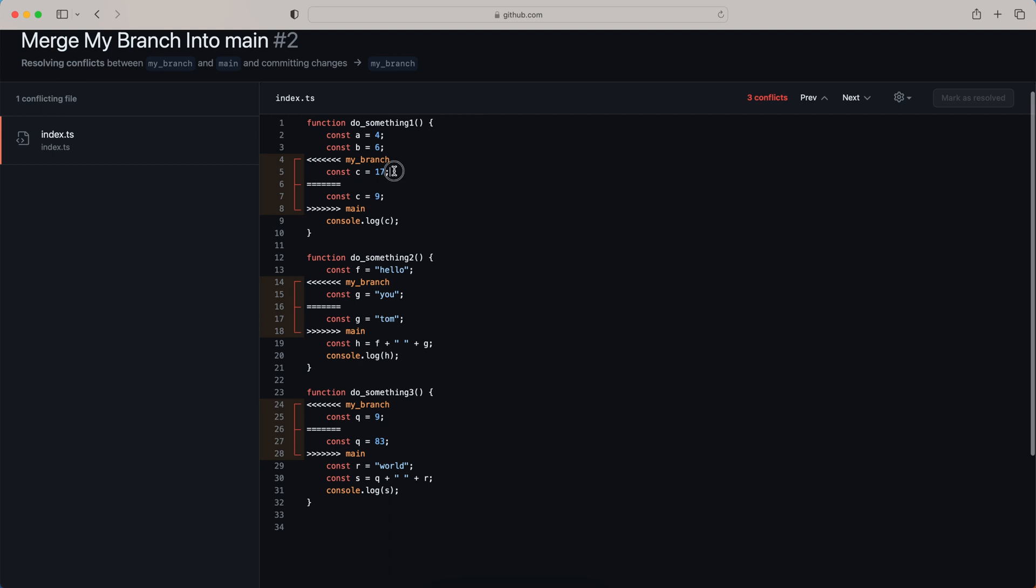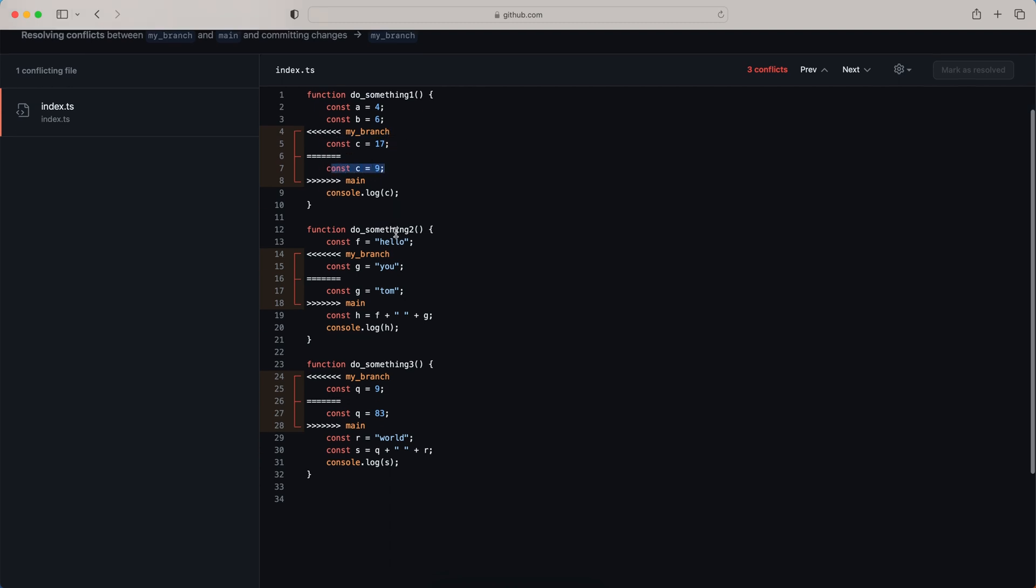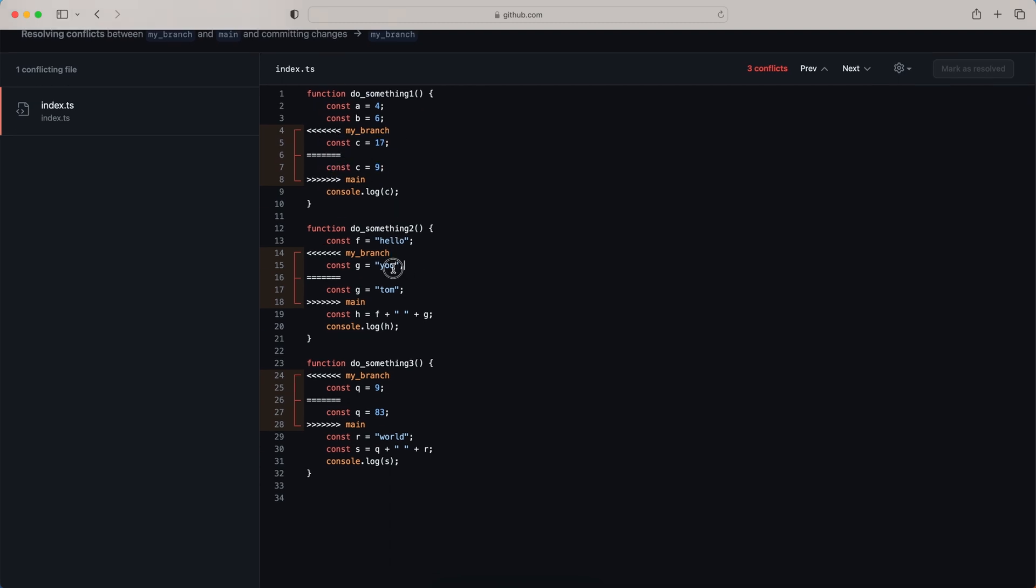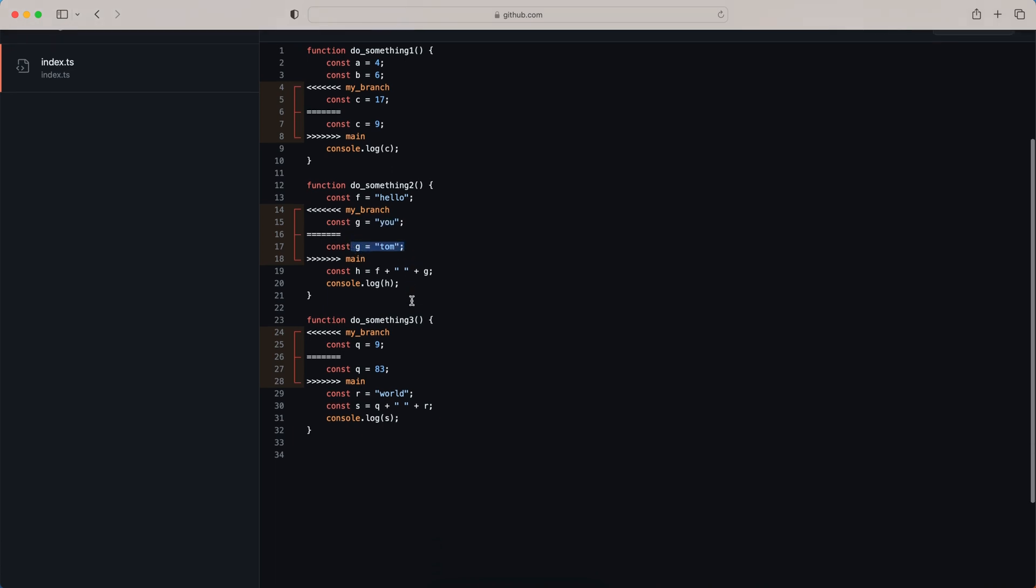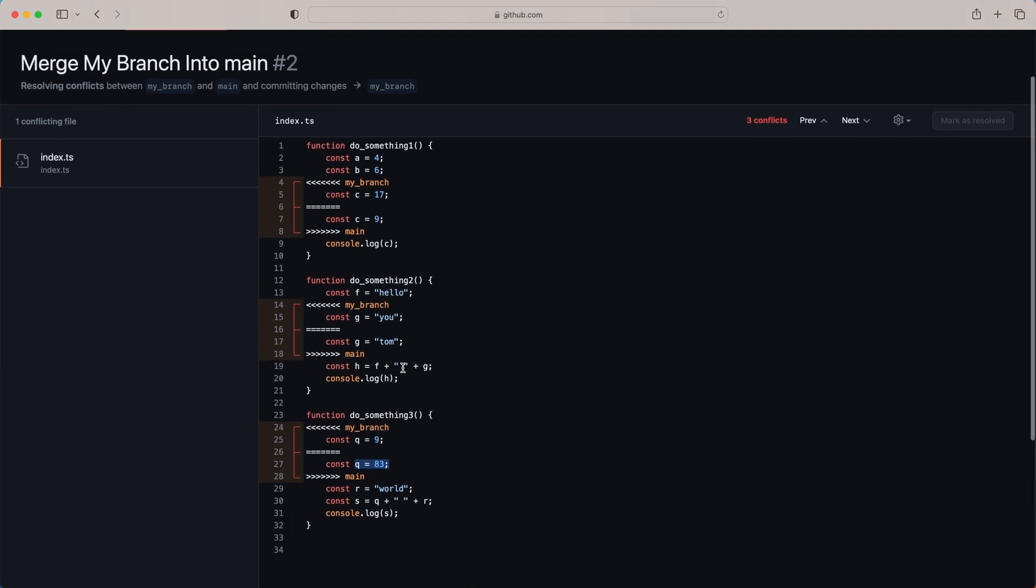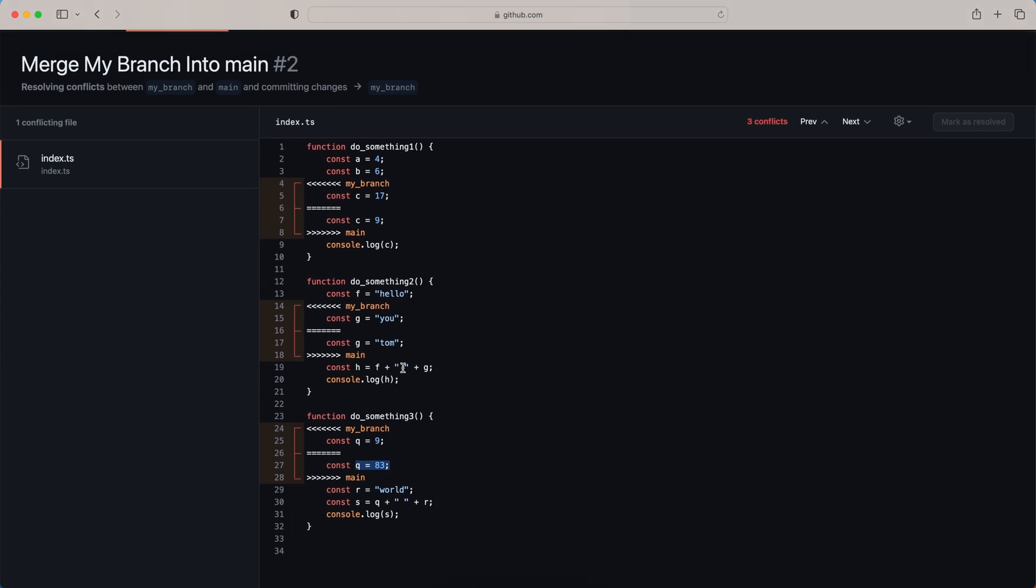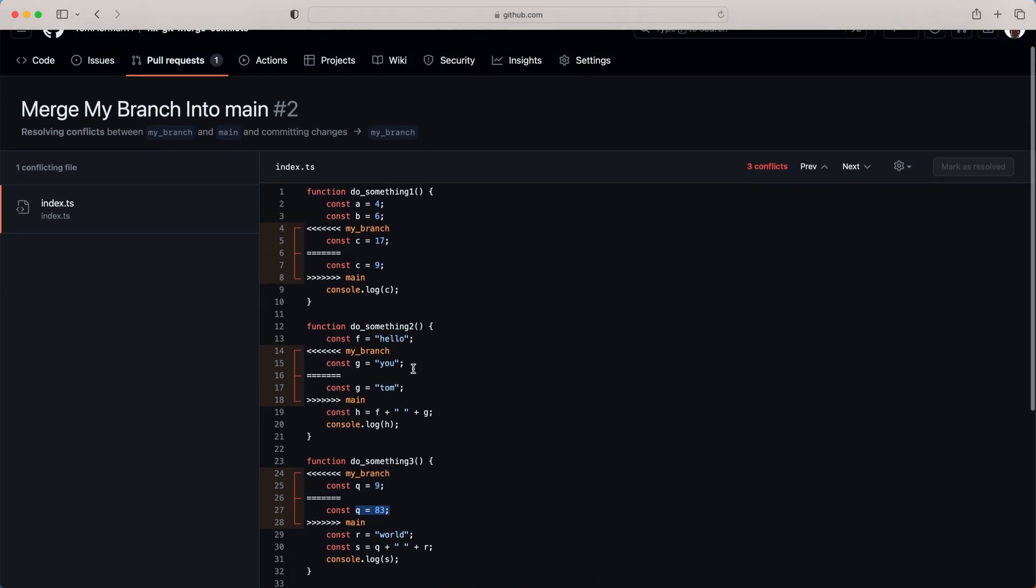My branch wants to set C to 17, but the main branch has C to 9. My branch wants to set G to U, but the main branch has G to Tom. My branch wants to set Q to 9, but the main branch has Q to 83. These changes were made after I created my branch, and this is why there are conflicts.